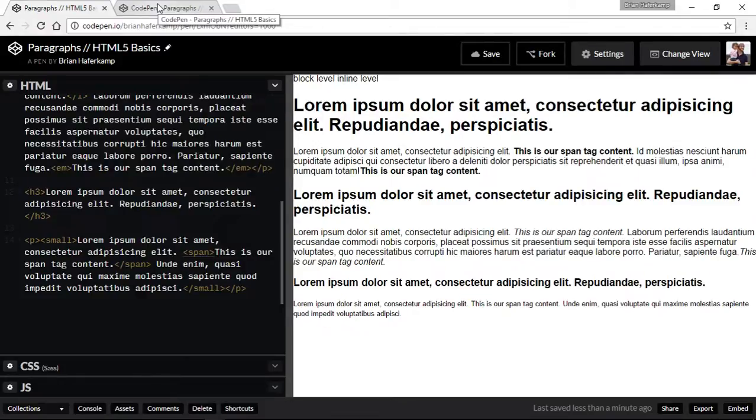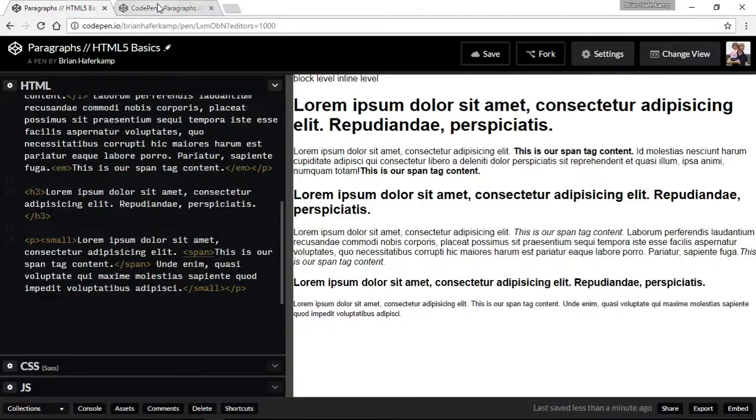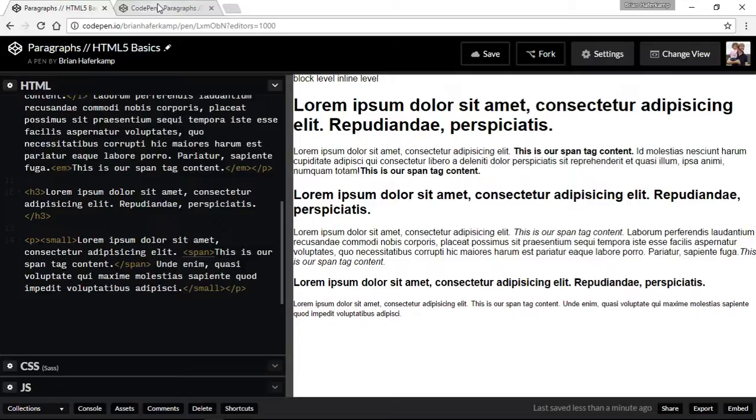But this is the basics of creating paragraphs, and then inside of paragraphs doing some basic formatting with inline elements, like bold and italic and small. Alright, thanks for watching, and I'll see you in the next video.